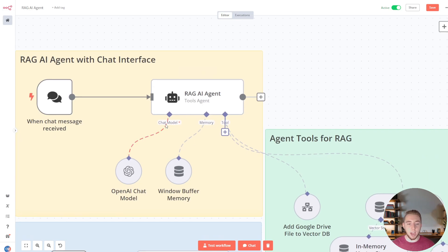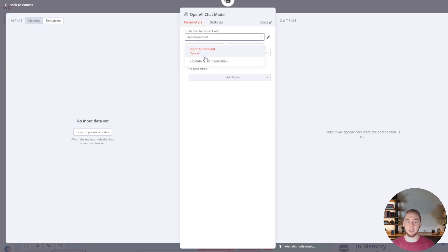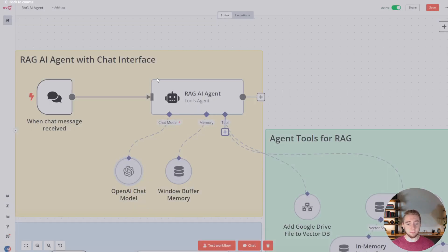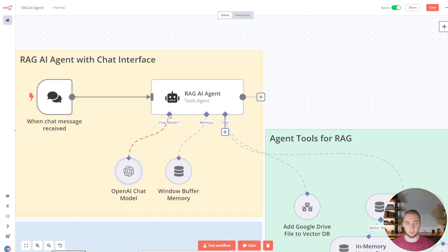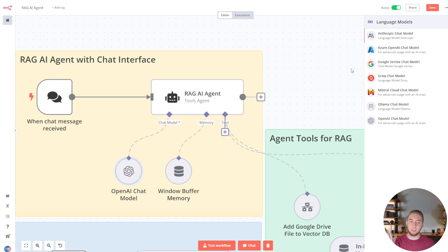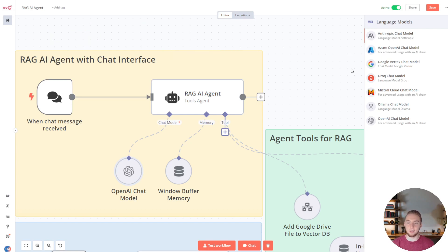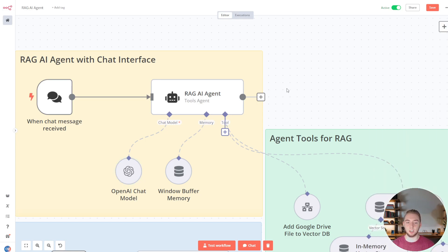The AI agent has a chat model — I'm using OpenAI in this case, and I can use any model I want. Setting up credentials just requires an API key. If I wanted a different chat model, I can click the connector and choose Claude from Anthropic, Groq for Llama 3.1, Ollama, OpenAI — pretty much everything I actually care about is already here. No code needed for all these integrations.